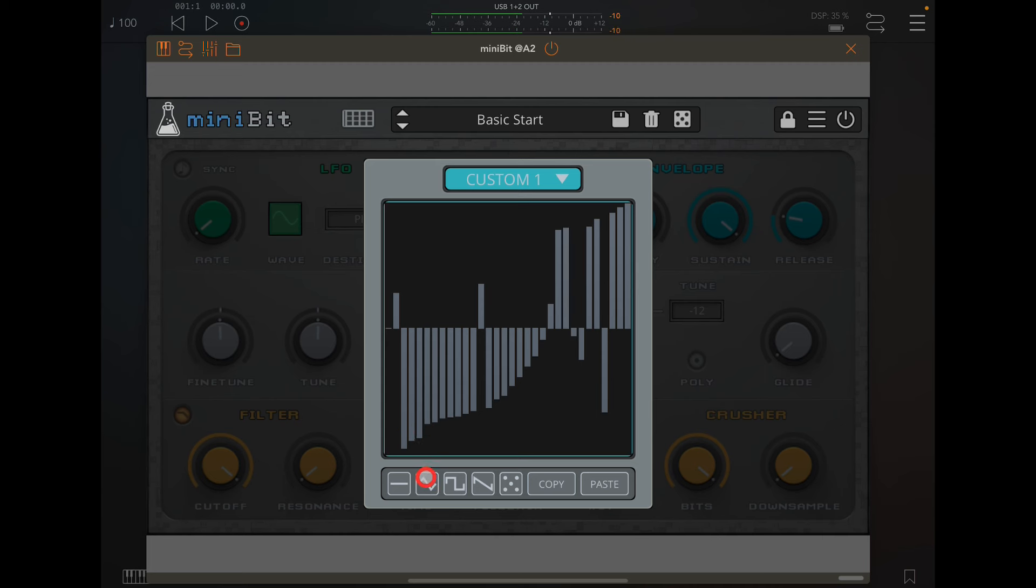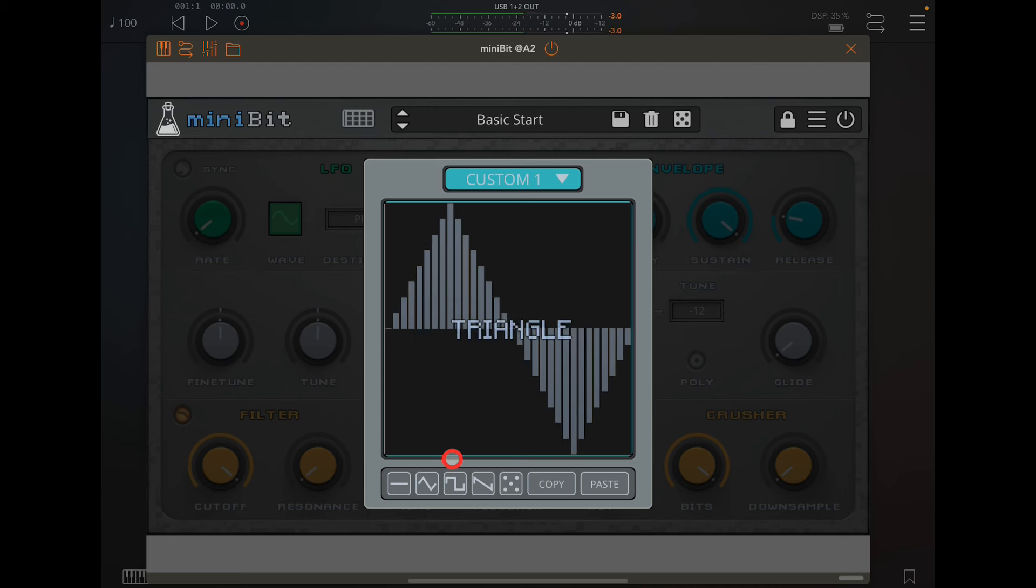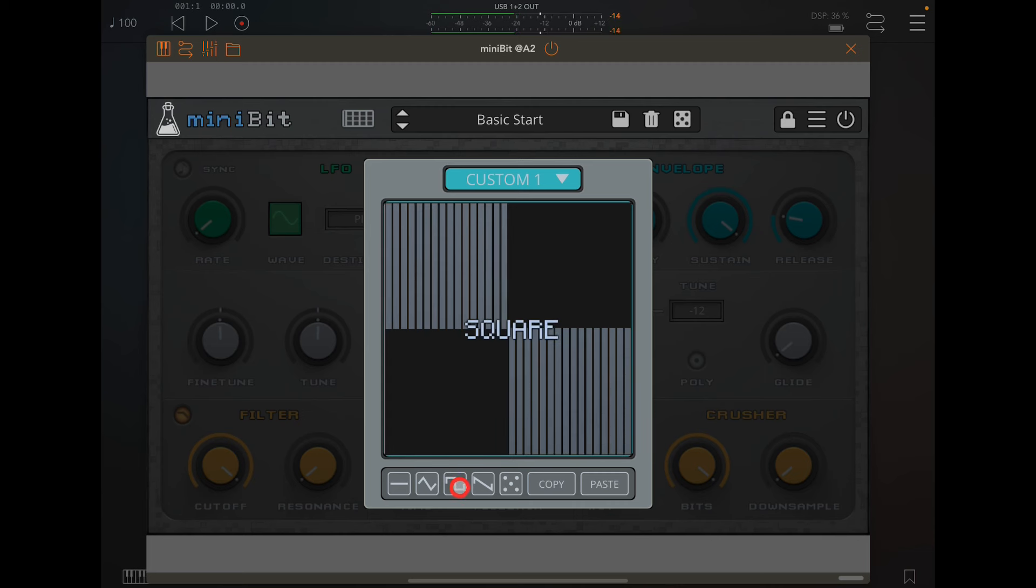Now we can draw our own custom waveform. It's very cool, or you can choose from some basic shapes that they've put in for you.